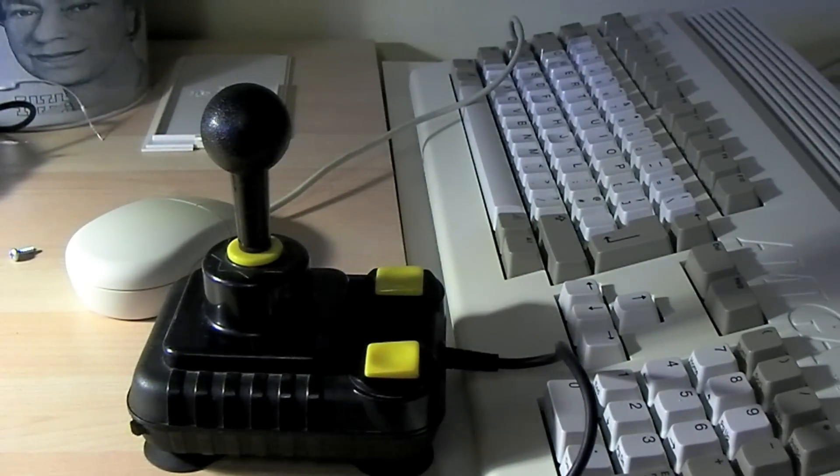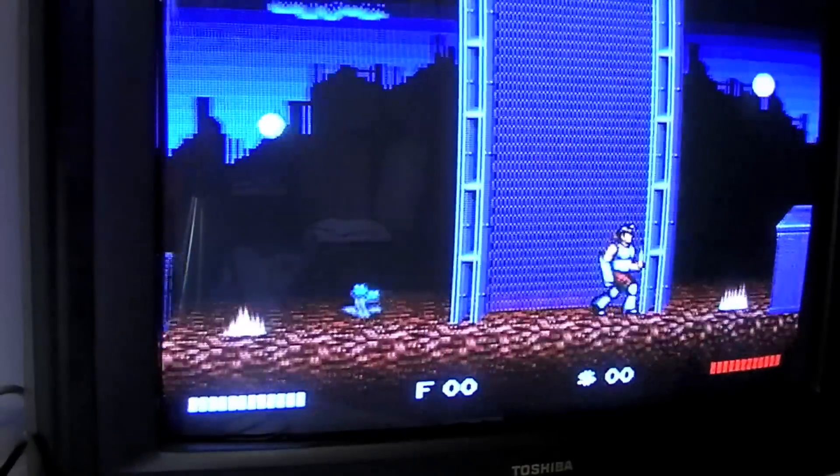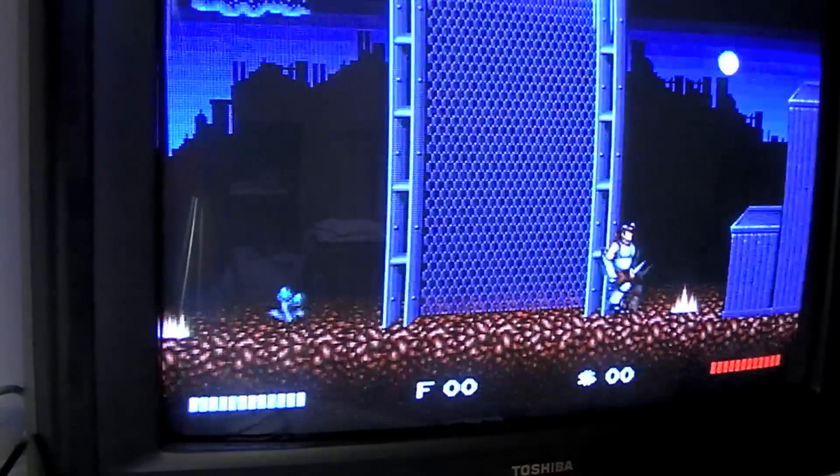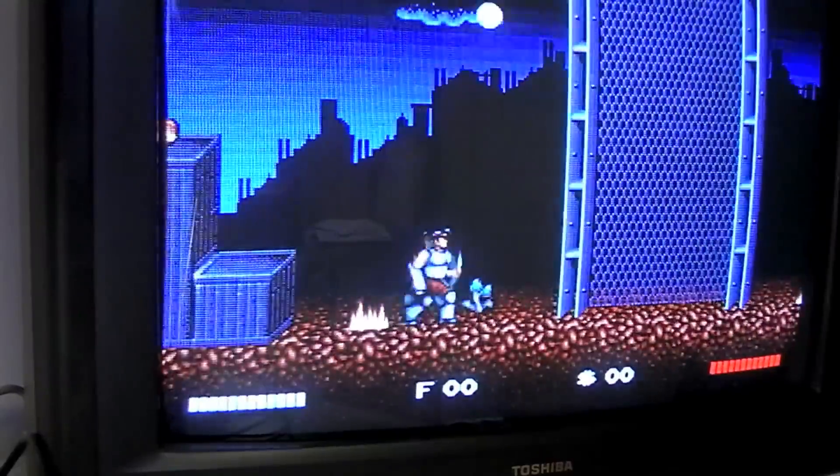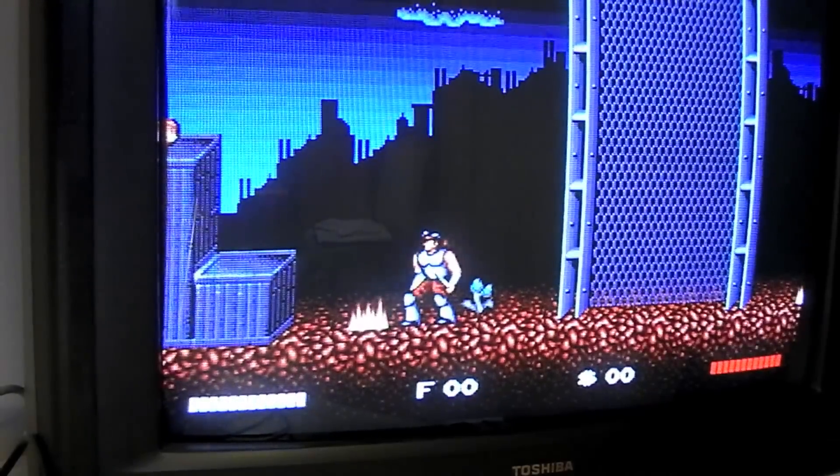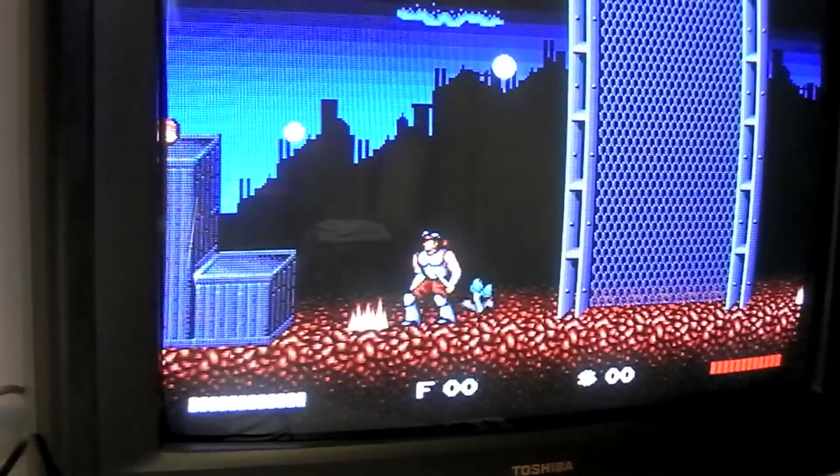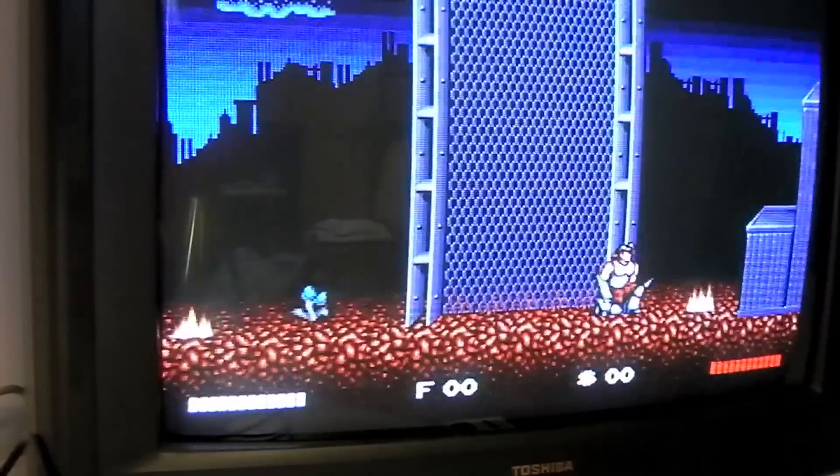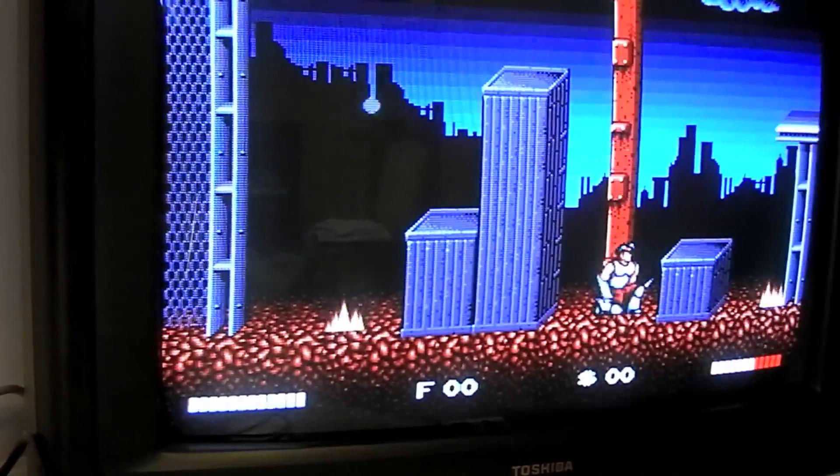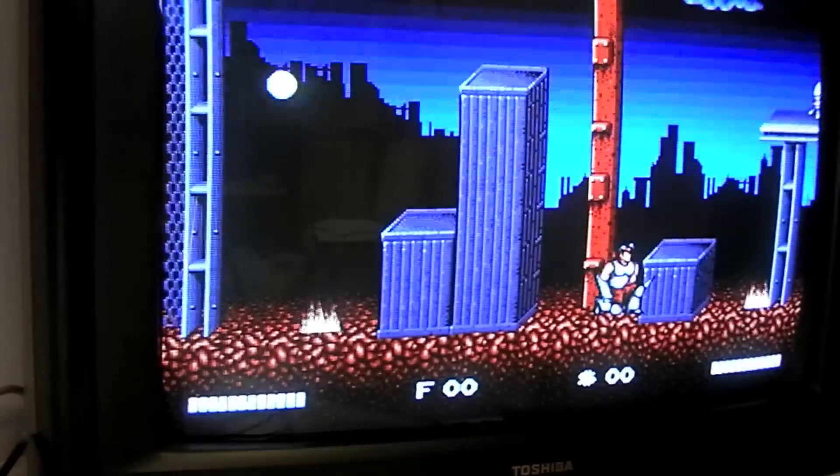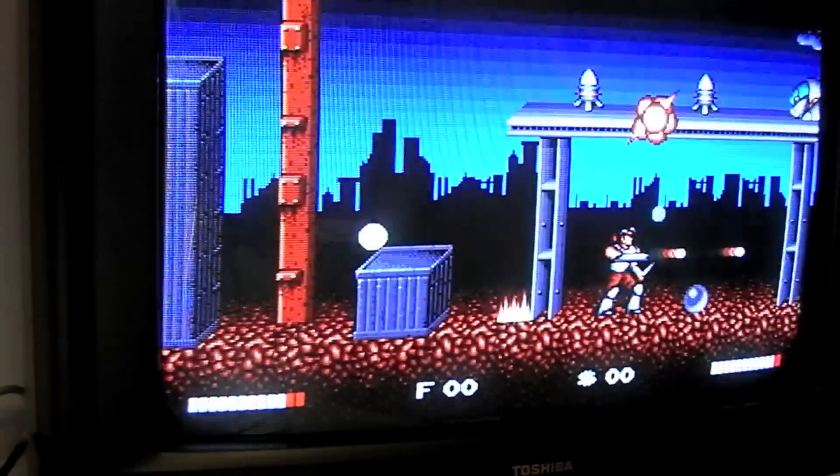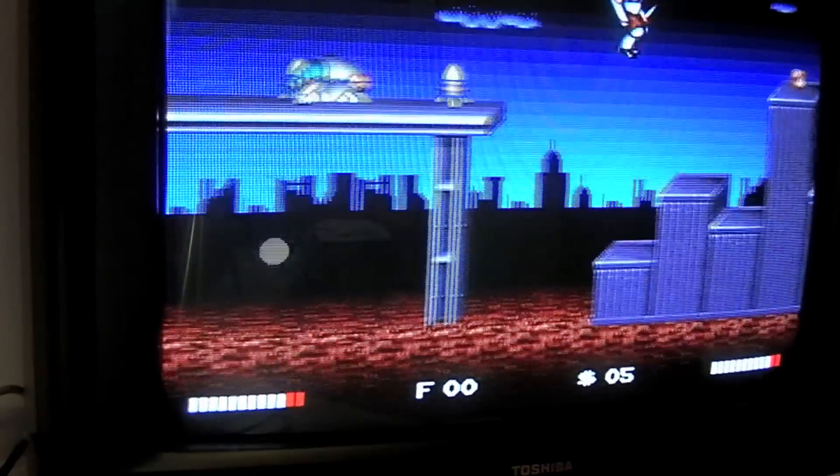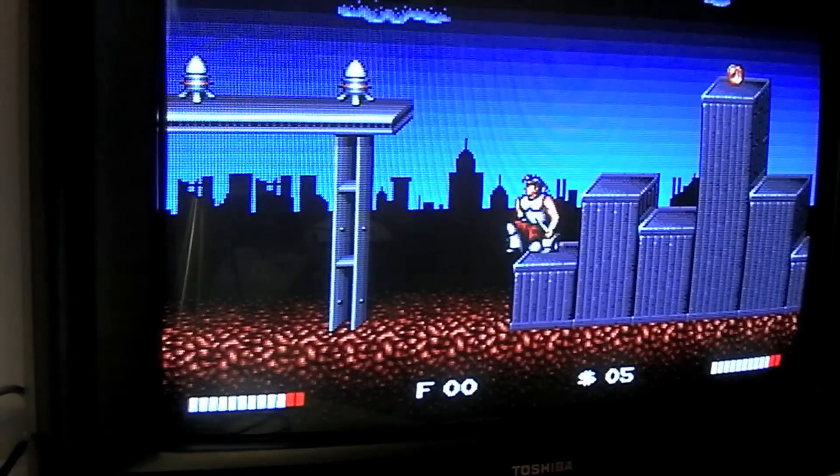Let's have a wee play with one of my favourite Amiga platformers, Switchblade 2. And so, there we go. Left. Right. Up. There we go, that's it. Love this game.